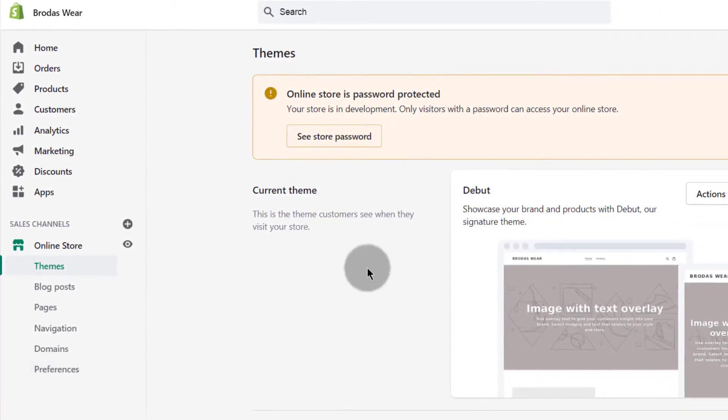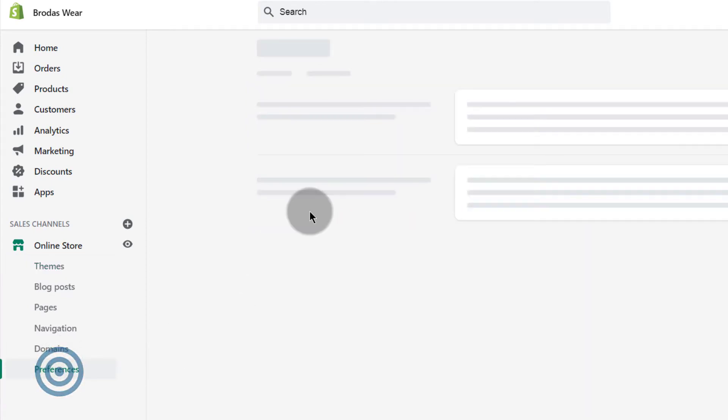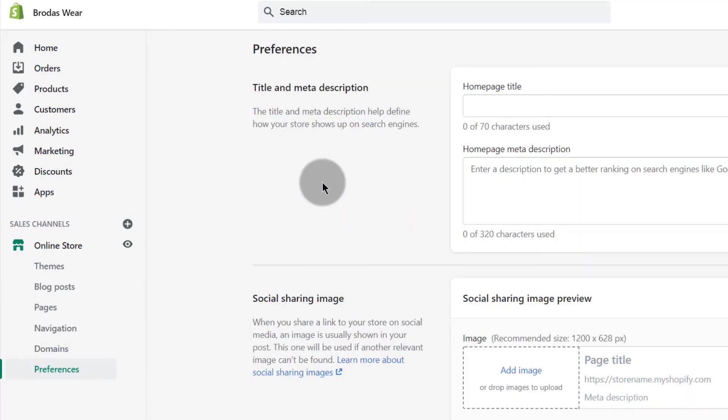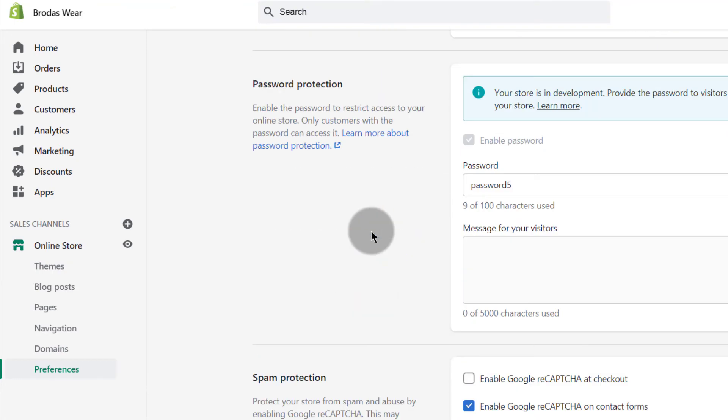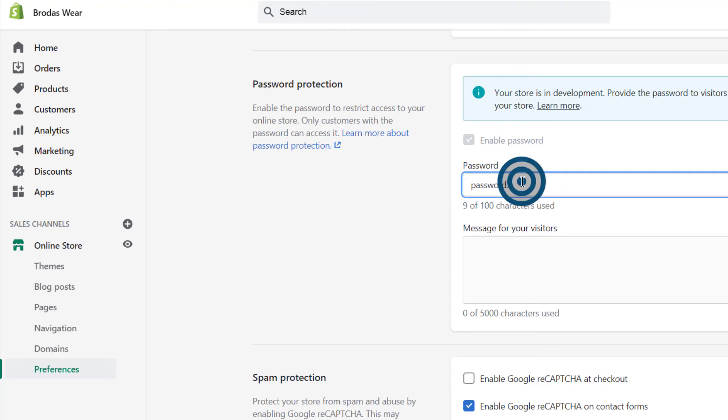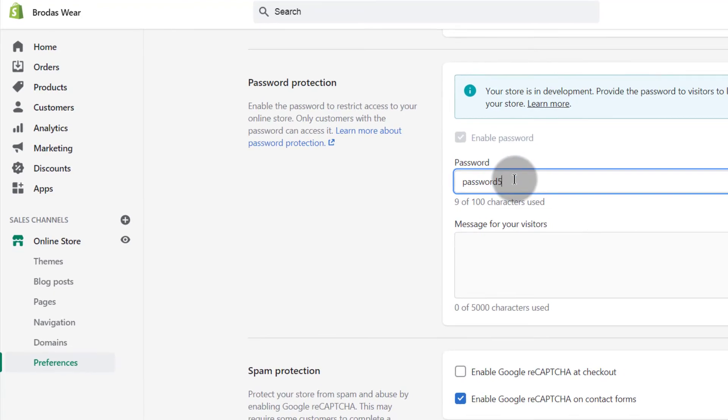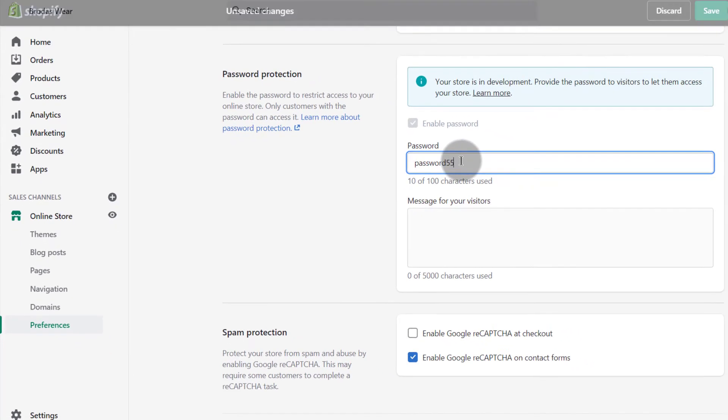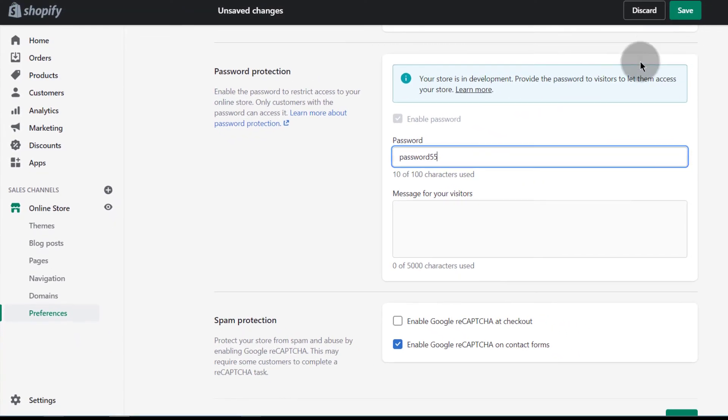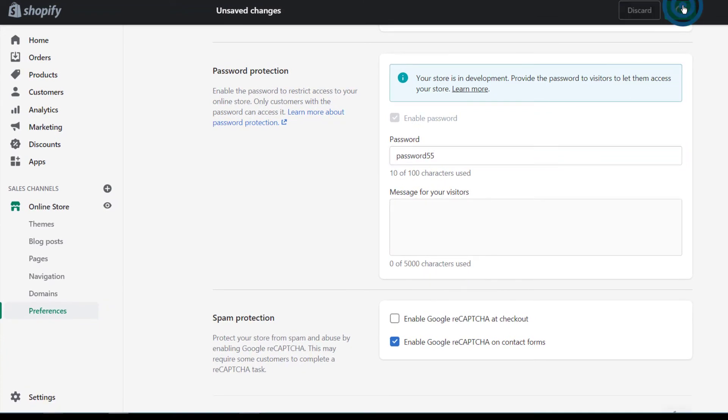You can do the same here if you come here under preference and you scroll down, you can change the password. So you just come in here, change the password and then click on save.